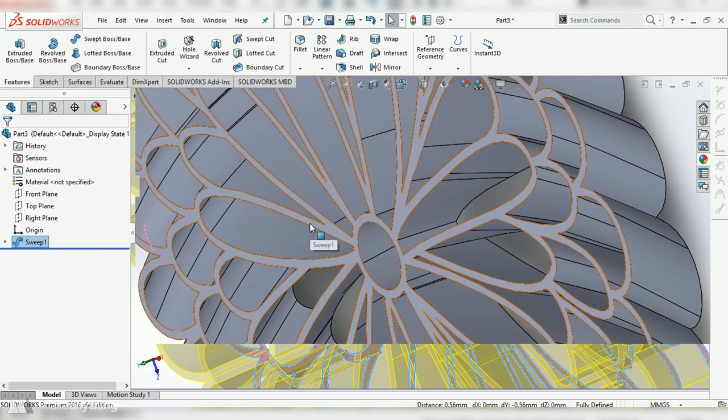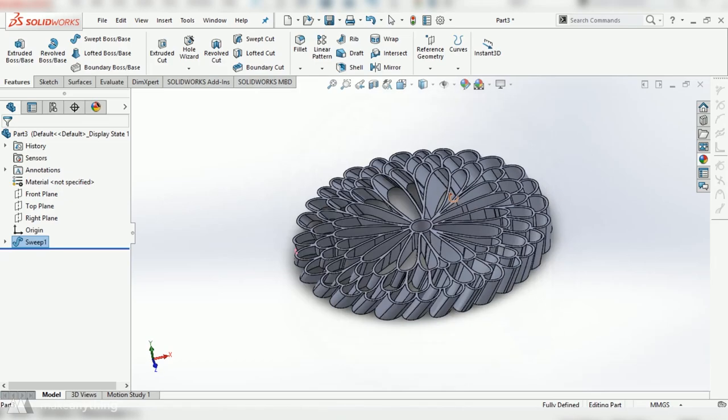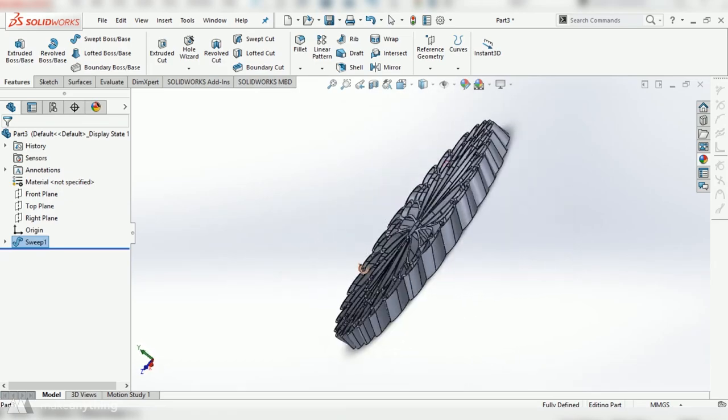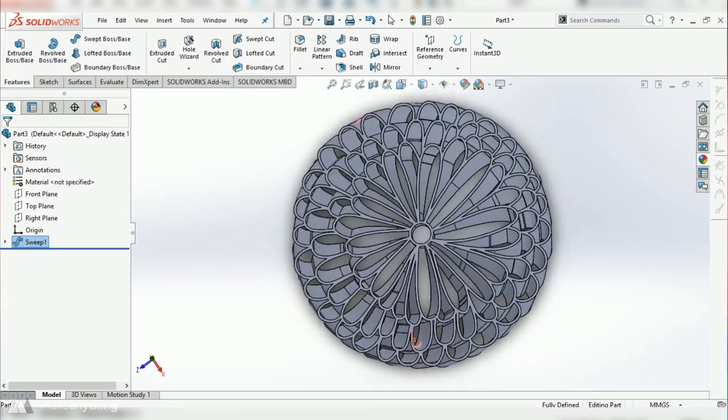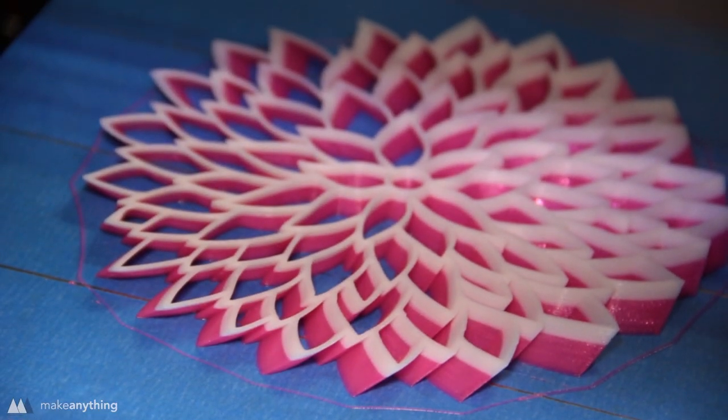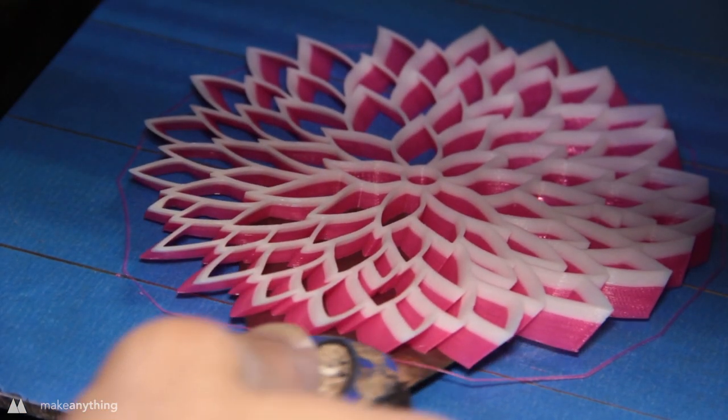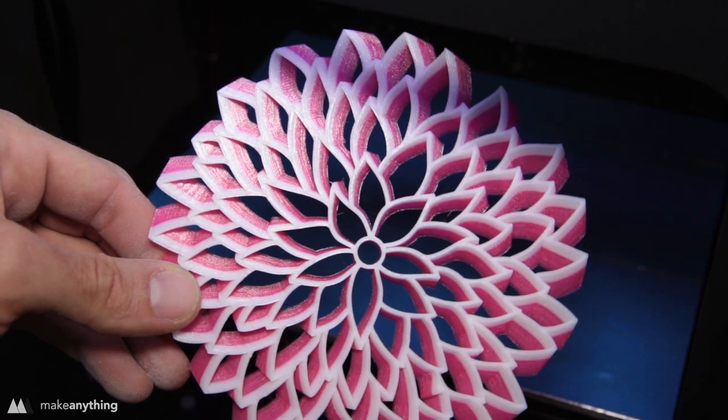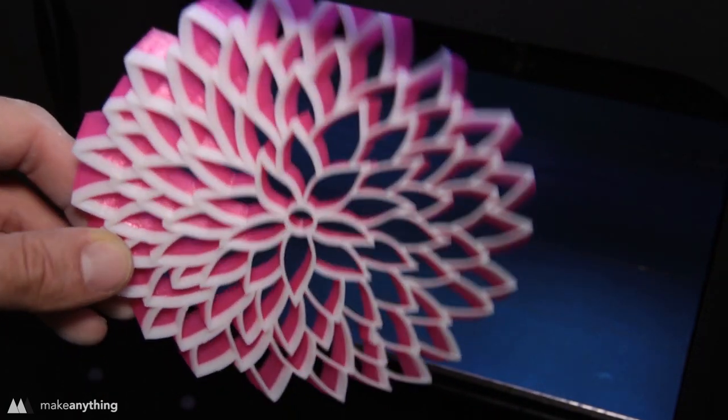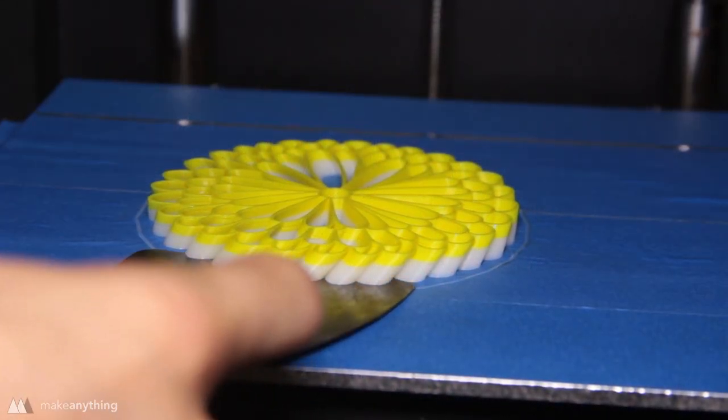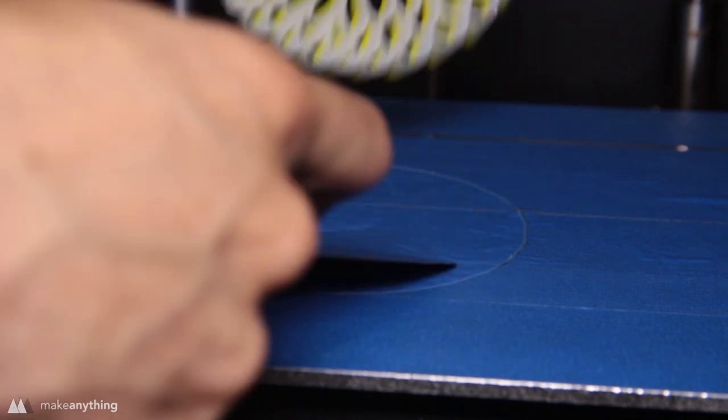As you can see the effect is virtually the same here you can see the results after I've printed them out and it looks just like they did on the computer and the way I got those two color prints was just by pausing midway through my print and swapping out filaments and then continuing the print.